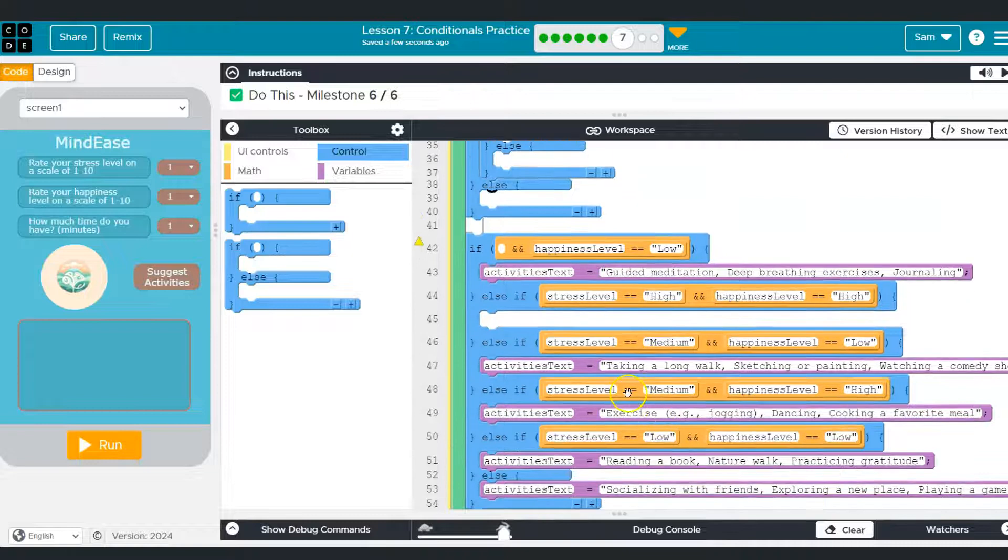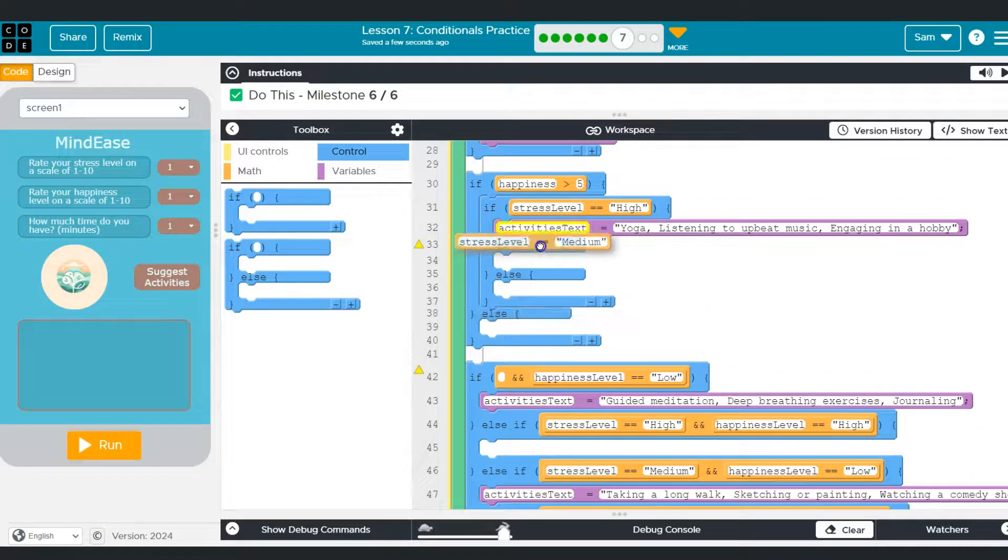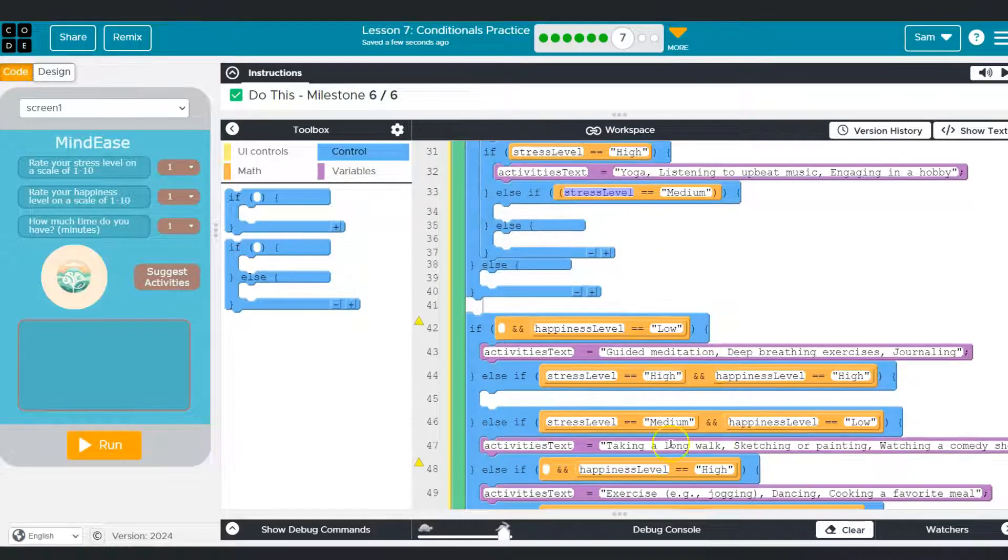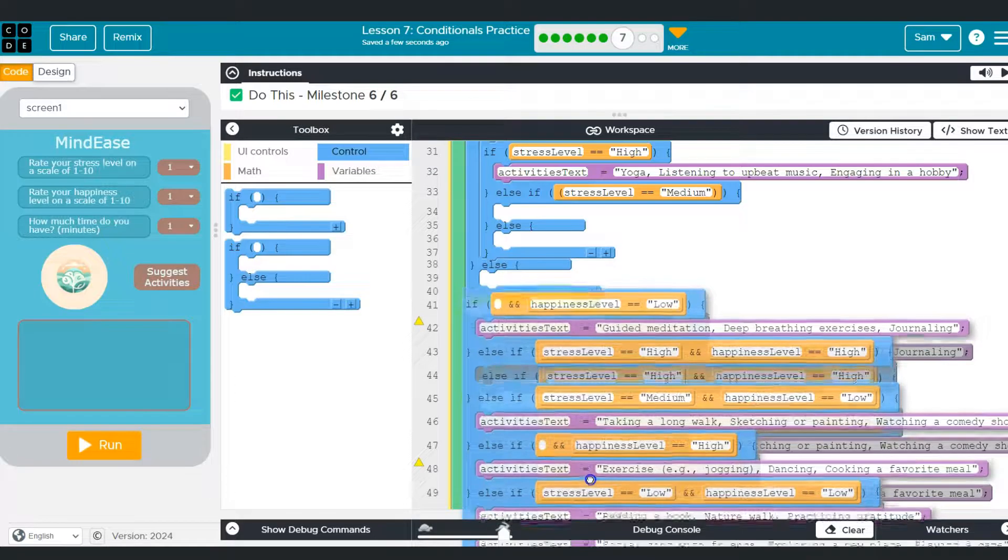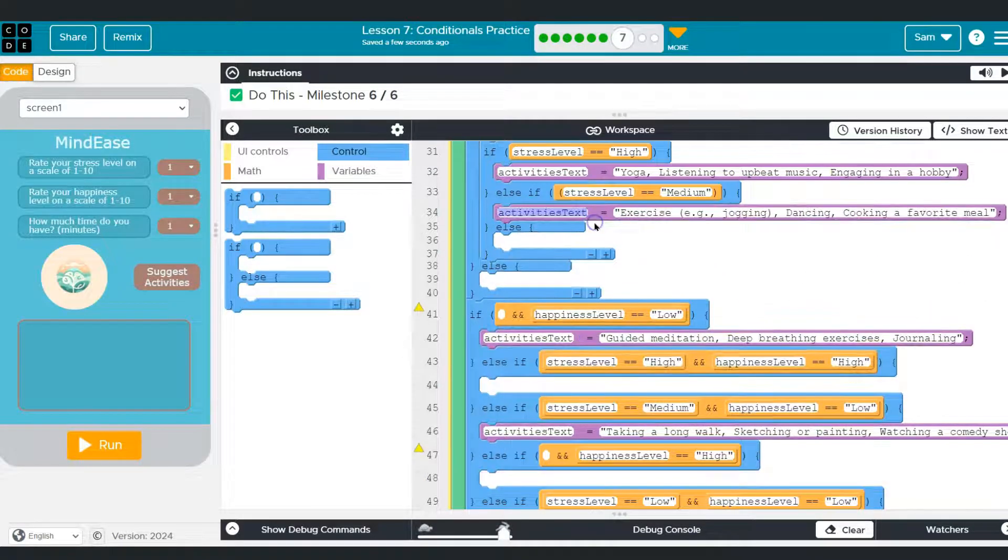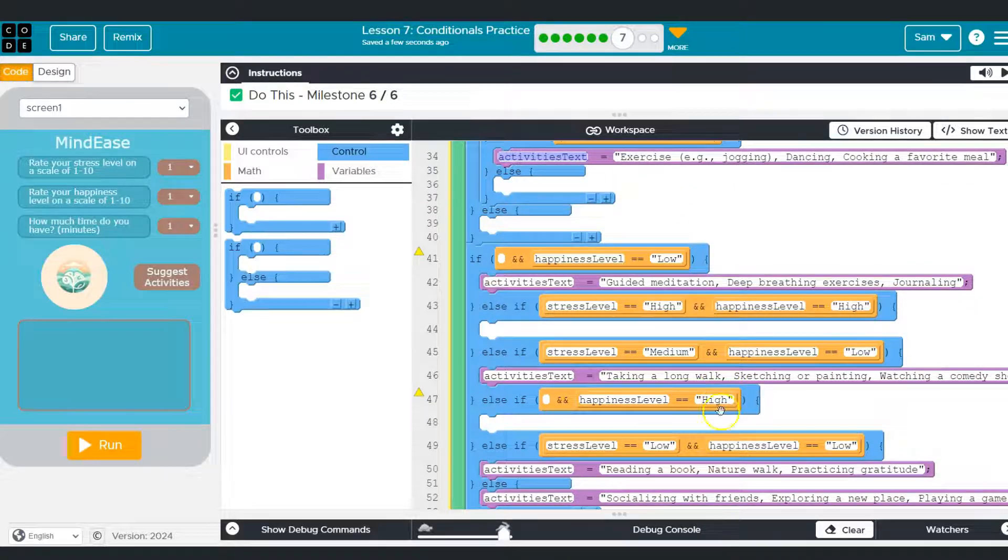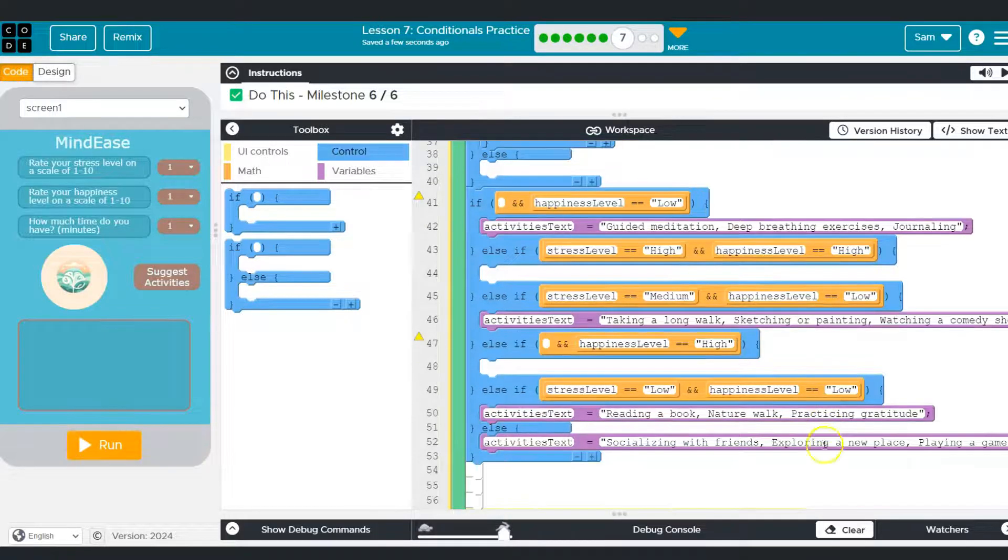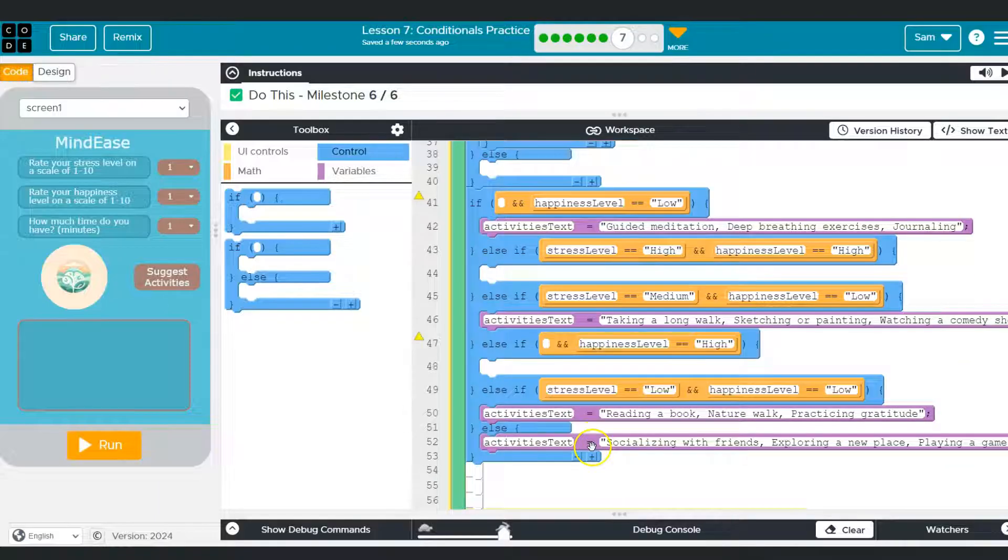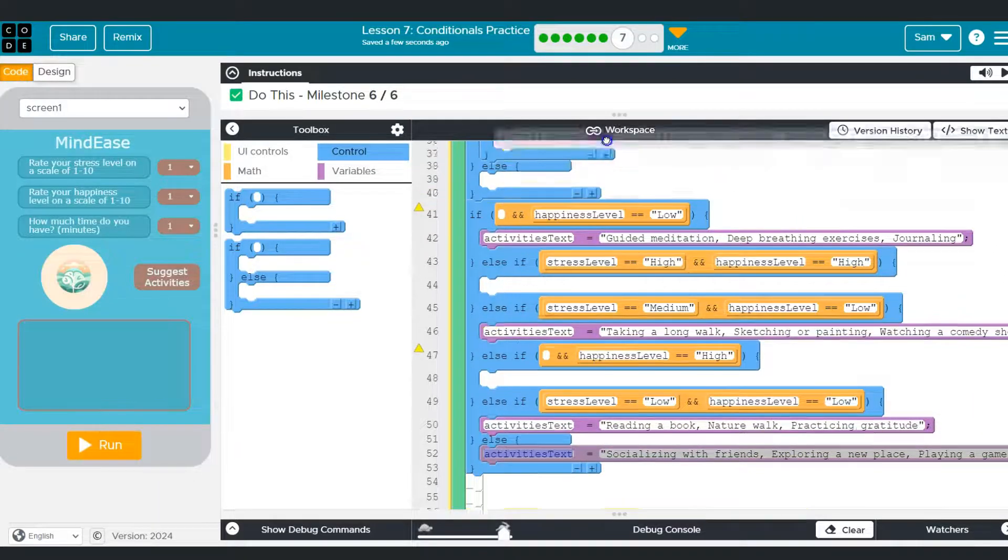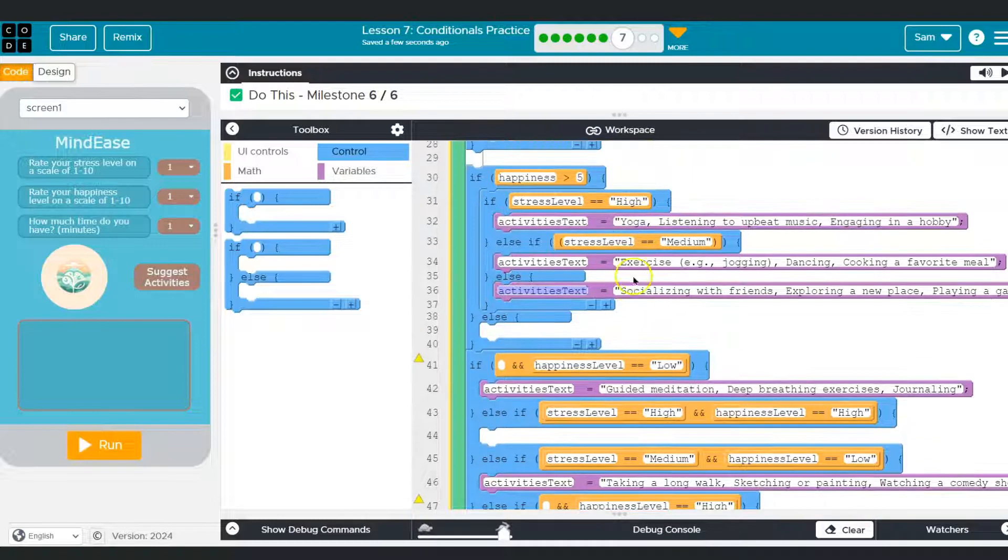And stress level is equal to medium. So let me grab my stress level equal to medium, and I'm looking for the happiness high ones stress level equal to medium. Great. Then I almost did it there. Then I want that guy. OK, and then I could do an else or an else if it's kind of up to us, but I'm going to do just the else now. So if happiness is high and stress is low. There we go. Cool.